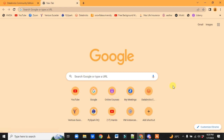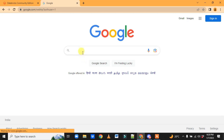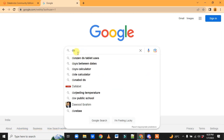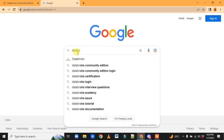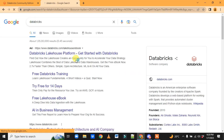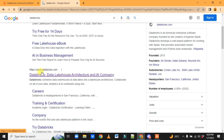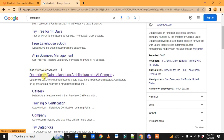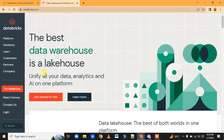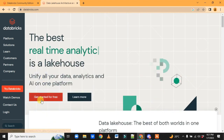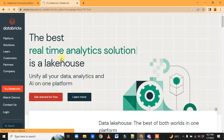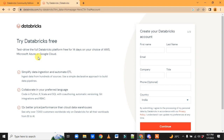To install Databricks, go to Google and just type 'Databricks'. Here you see the Databricks website. You will be redirected to this page — click on 'Get Started for Free' and you will be redirected to the sign-up page.